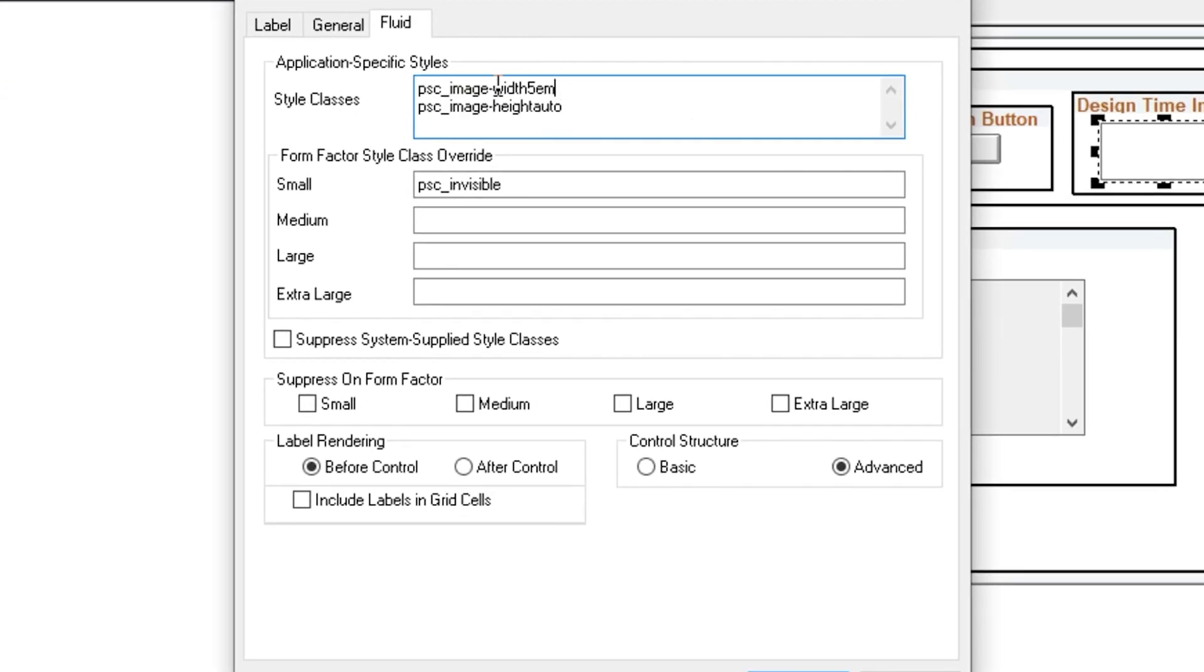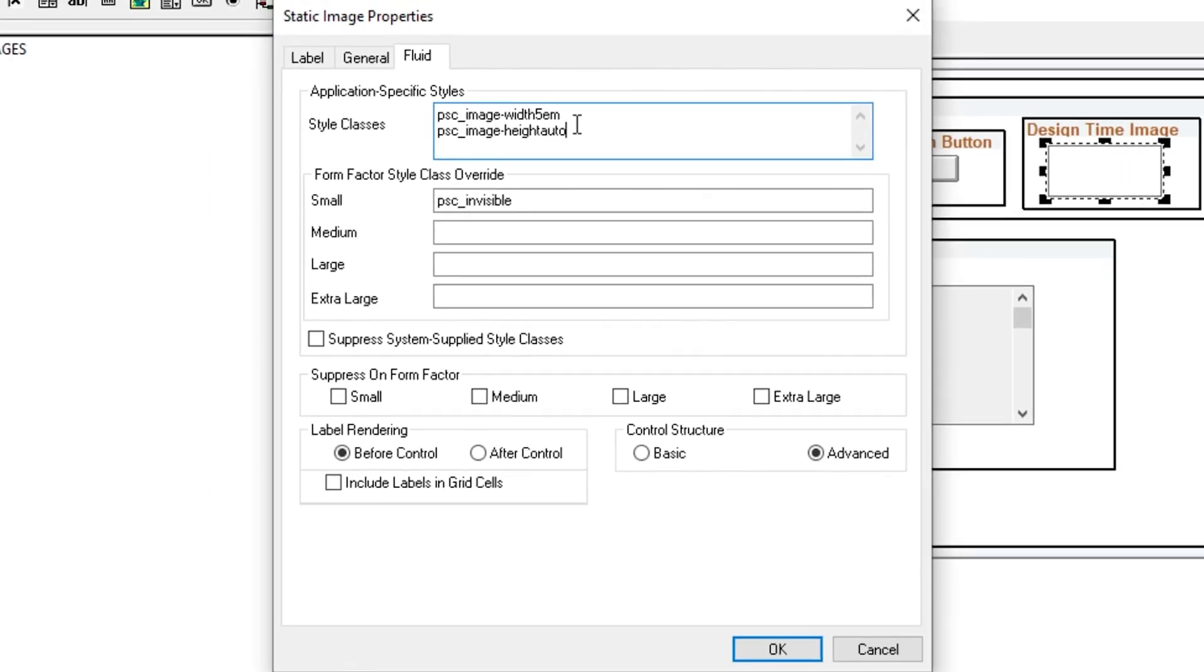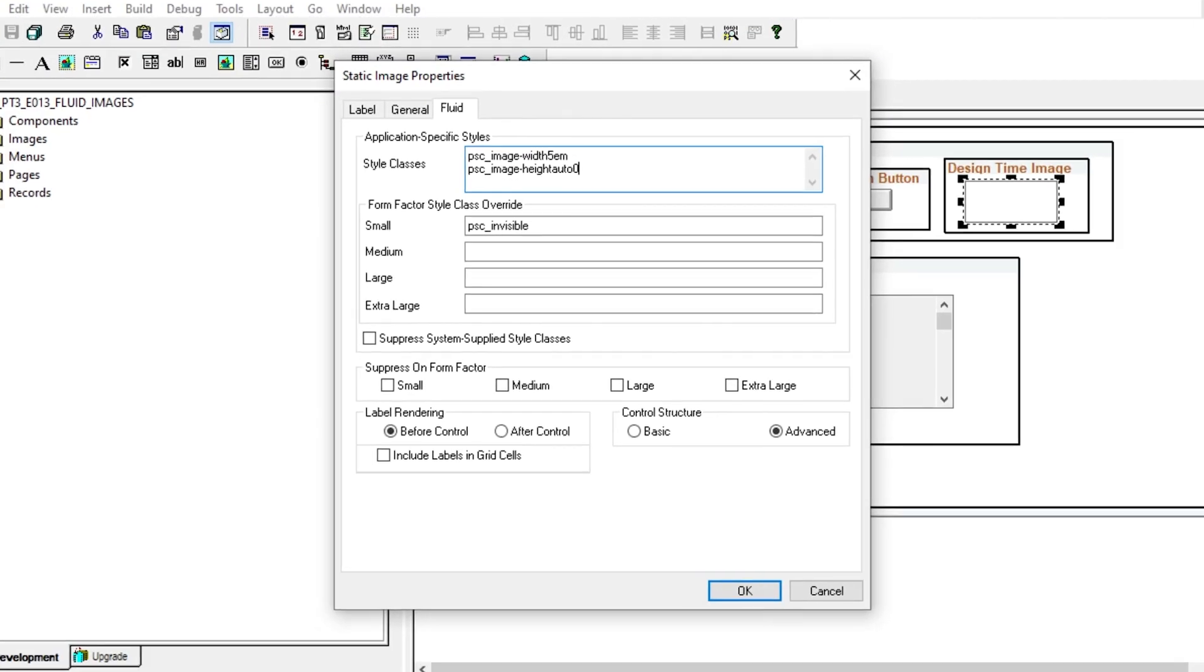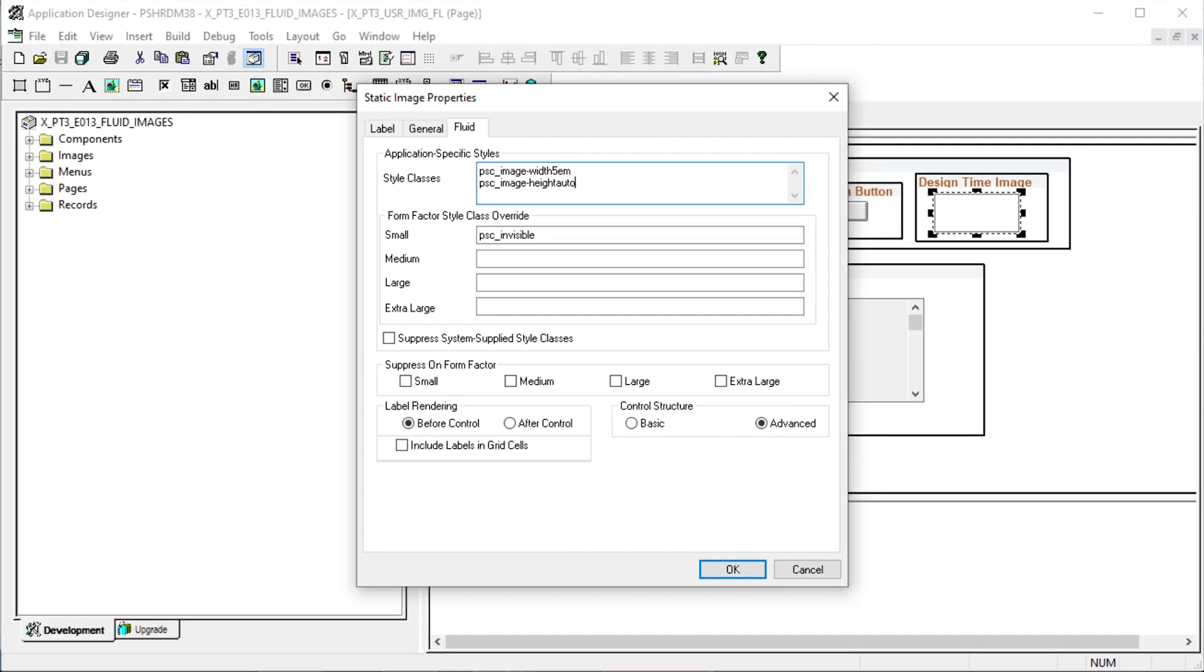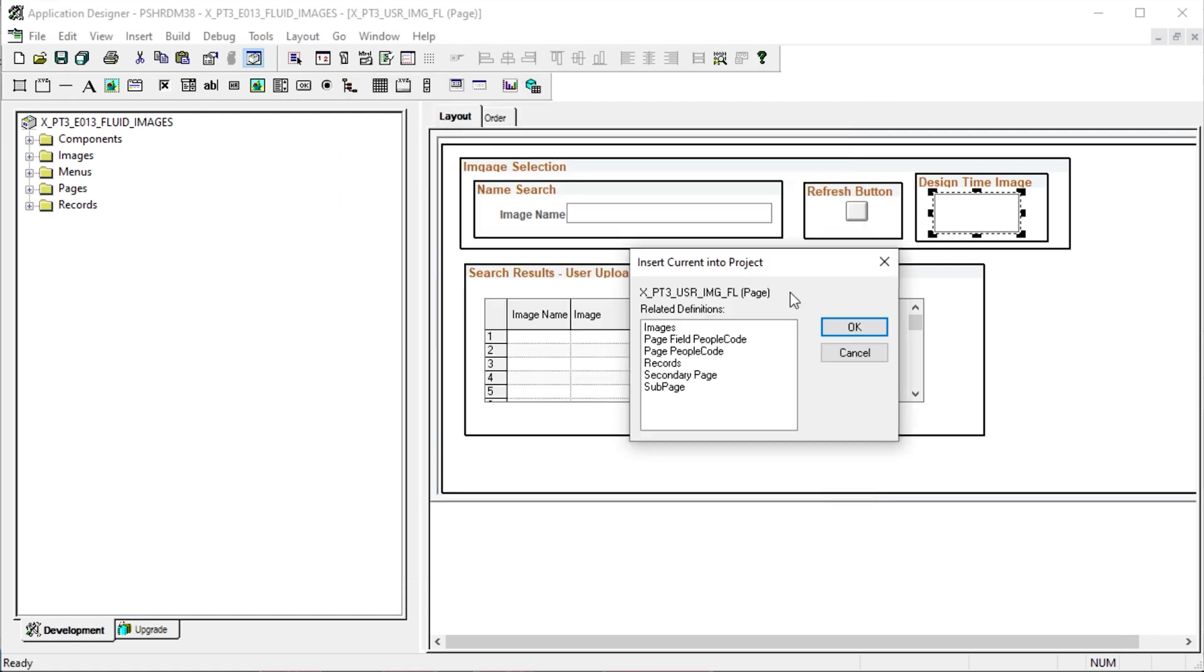Let's put the PSC image width 5 EM to set the image to 5 EM wide and also set the PS image height auto style to allow the height to stay in a portion aspect ratio with the width.